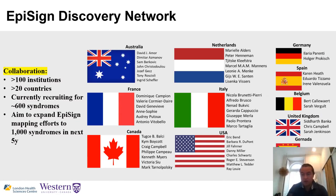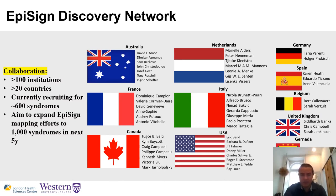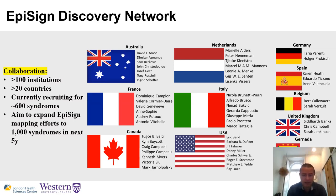This is truly a global effort — over 100 institutions in more than 20 countries have participated. We're actively looking at methylation signatures in over 600 syndromes and aim to expand to about 1,000 within five years. Collecting the substantial sample numbers needed requires significant global collaboration.